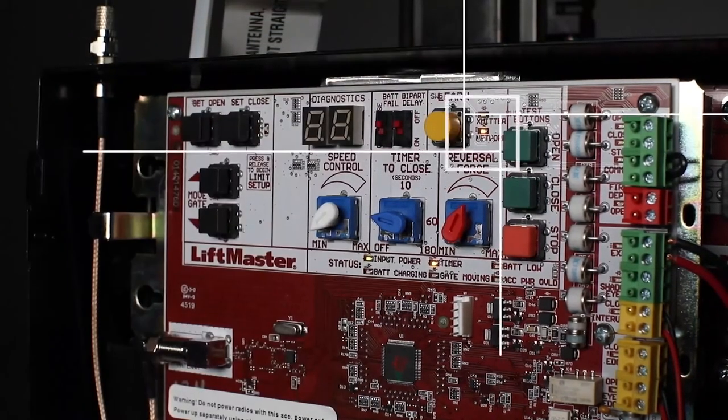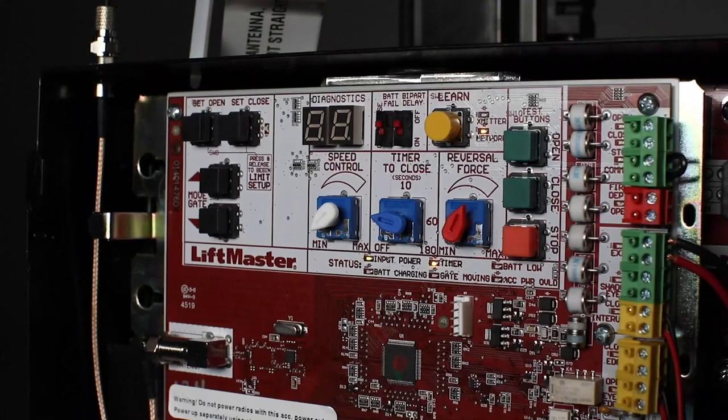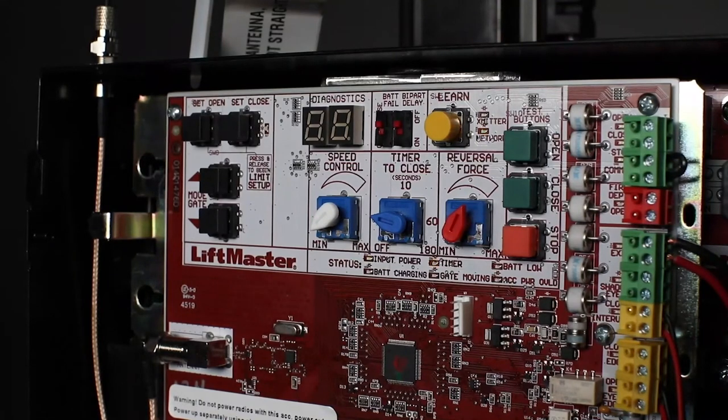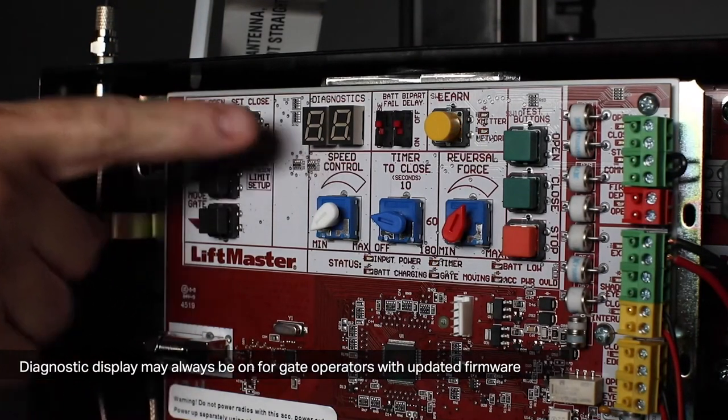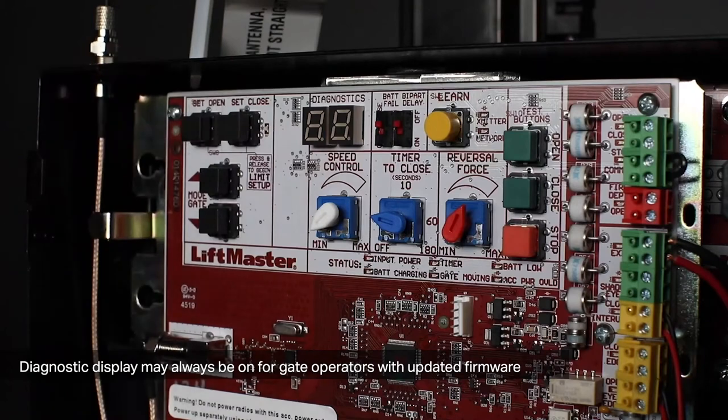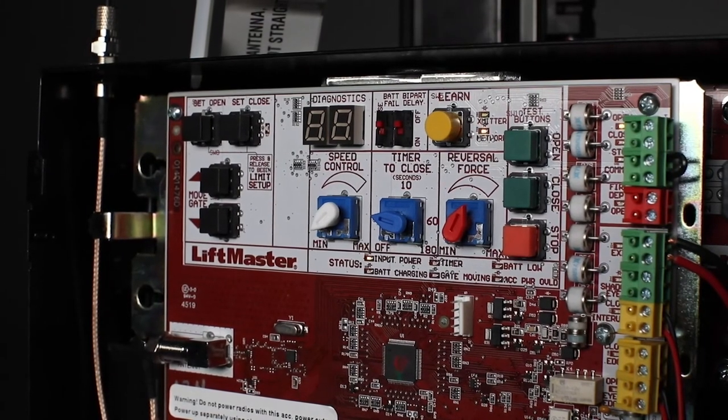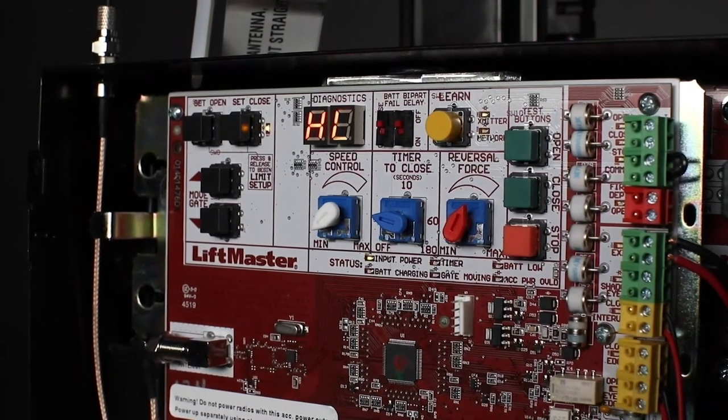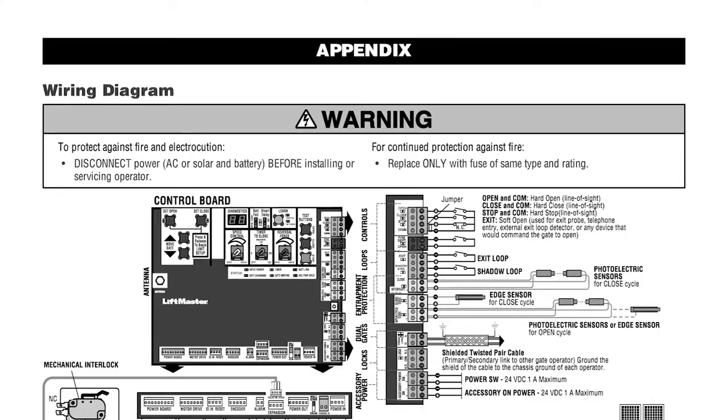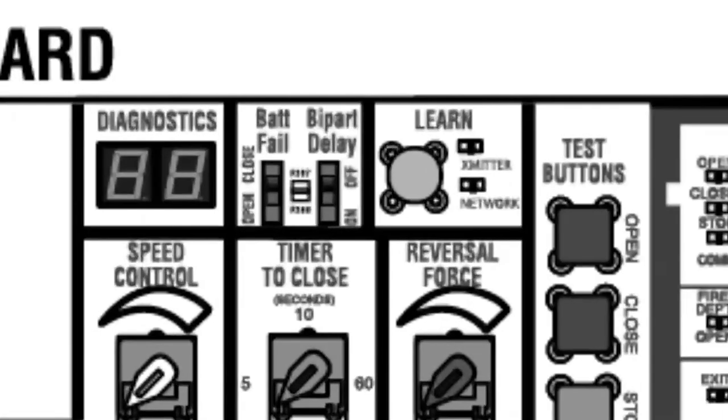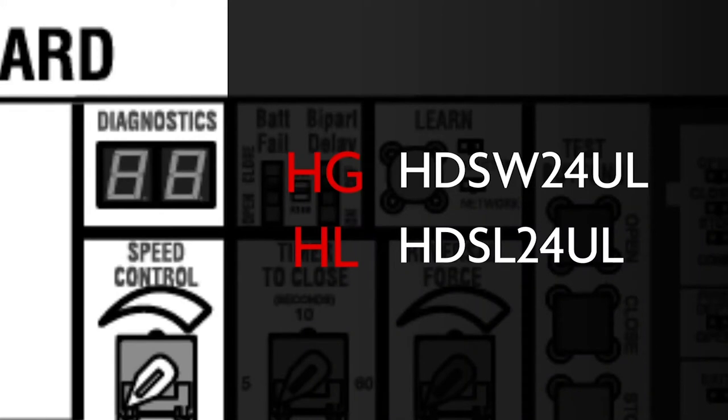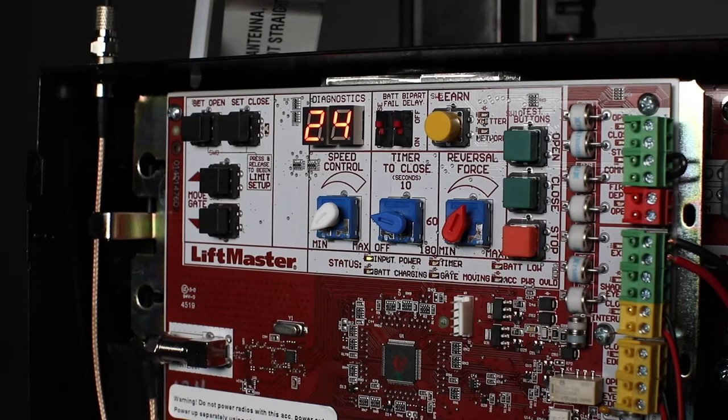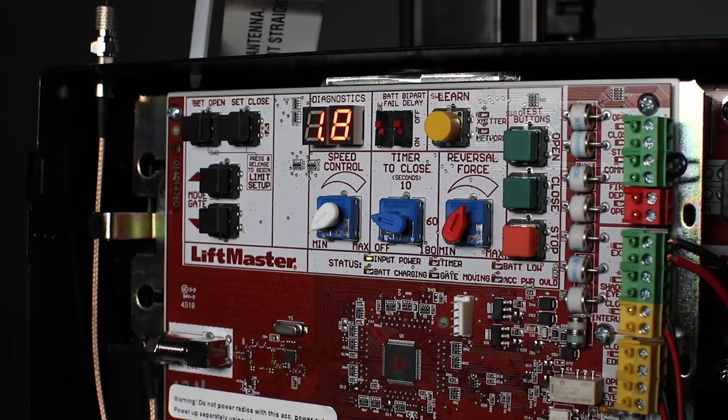The LED Diagnostic Display is an important troubleshooting tool. When you turn on the operator, the diagnostic code display will show one of the following model number abbreviations: HG for the HDSW24UL or HL for the HDSL24UL. This will be followed by 24 for 24 volts, and then the firmware version.